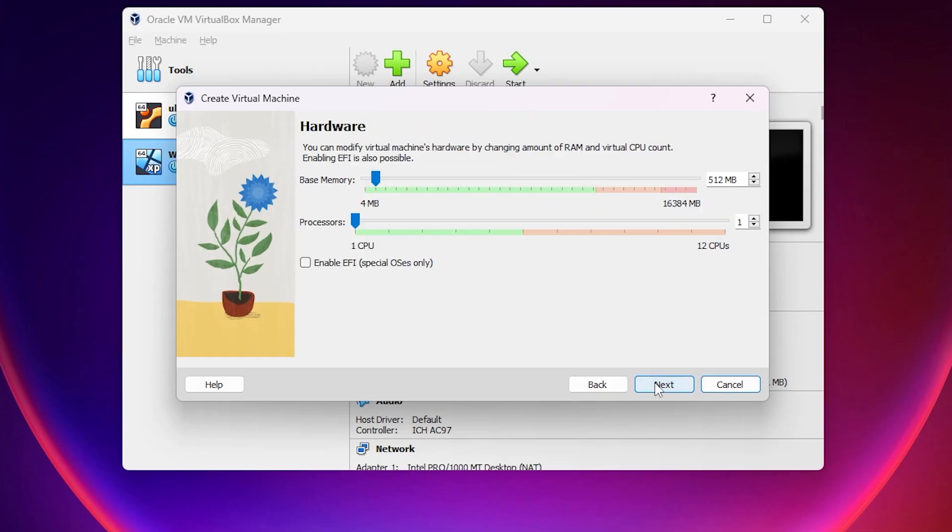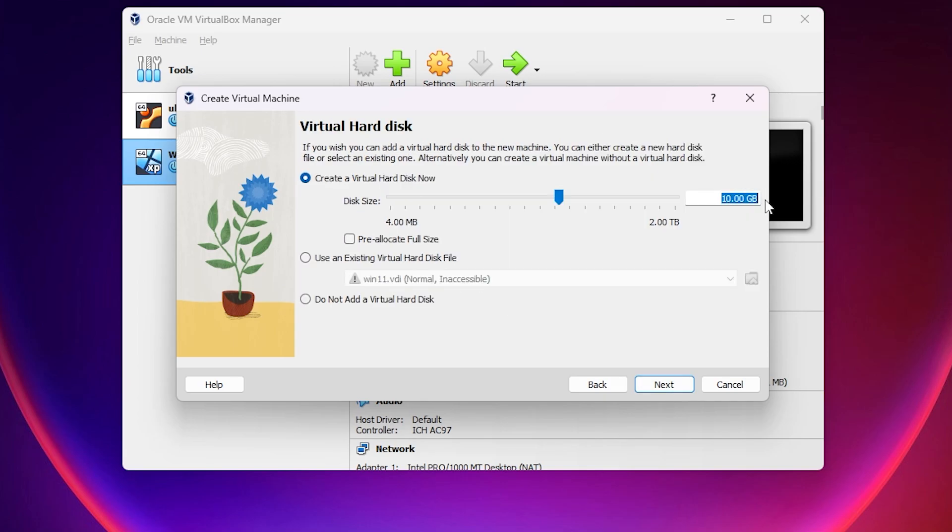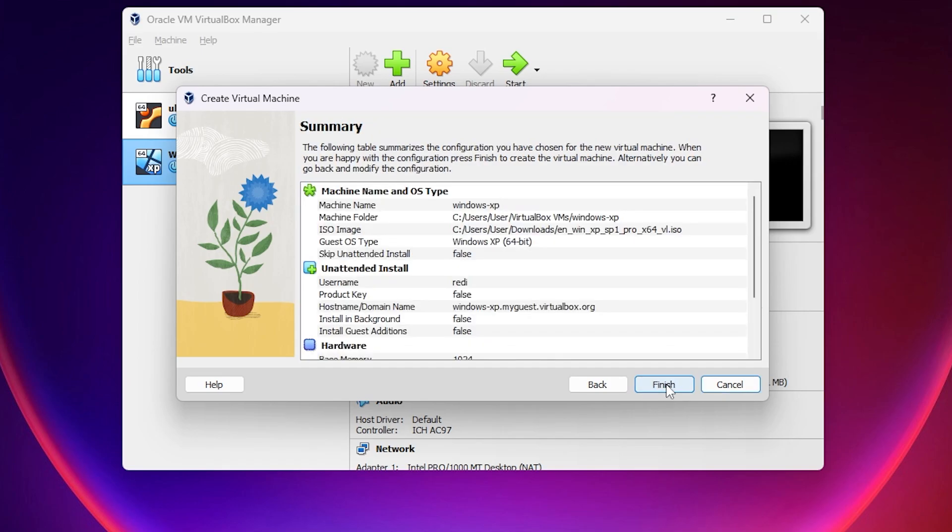Next, for base memory RAM, I recommend about one gigabyte, so 1024 megabytes. For processors, maybe two is okay. 10 gigabytes of storage is really good. Click Next, then Finish, and it will automatically start the installation.